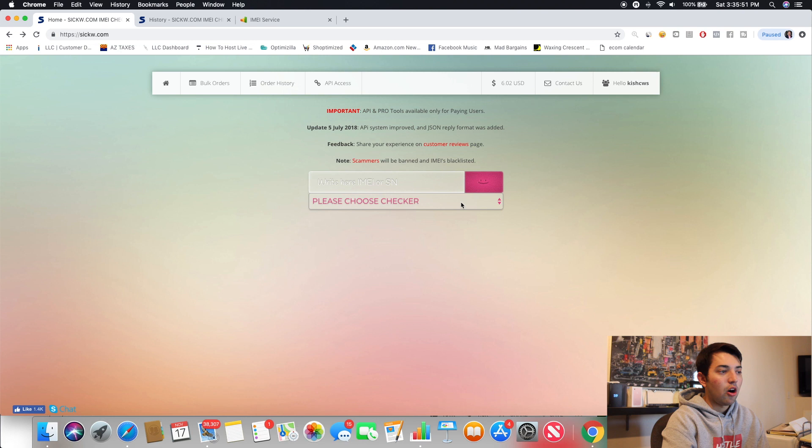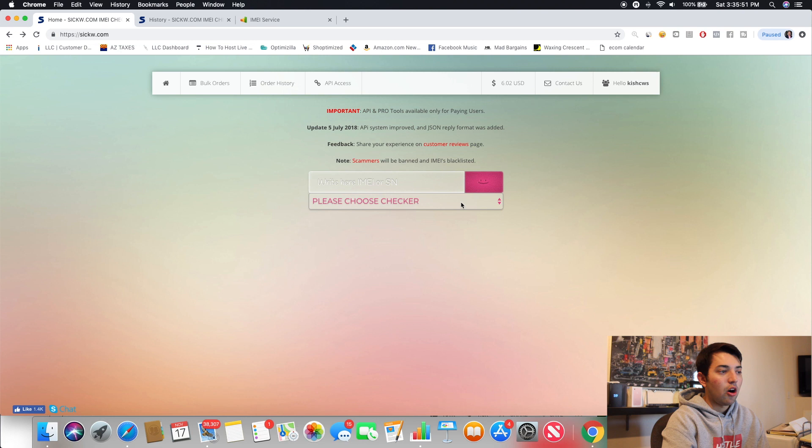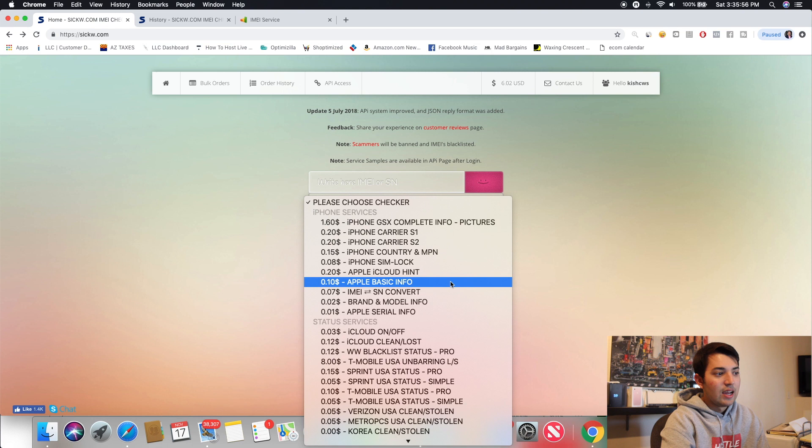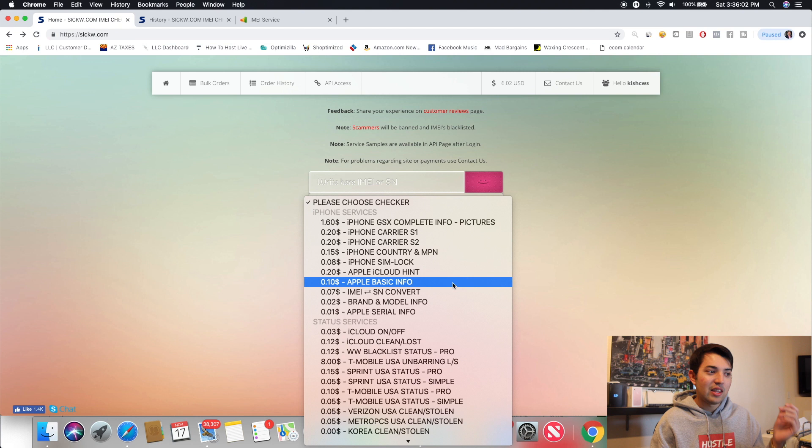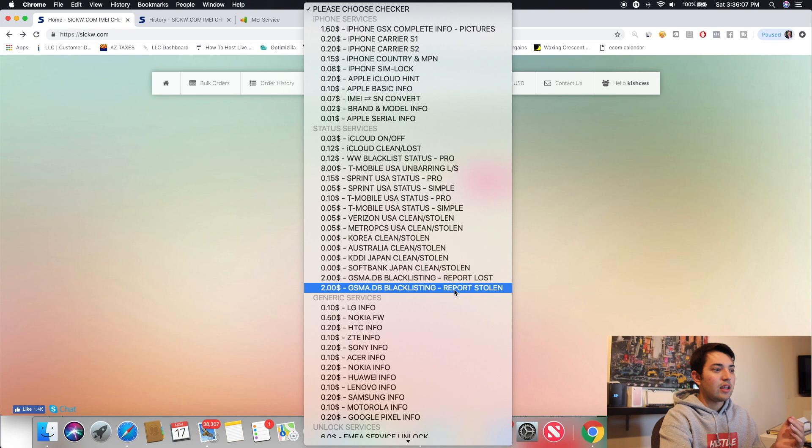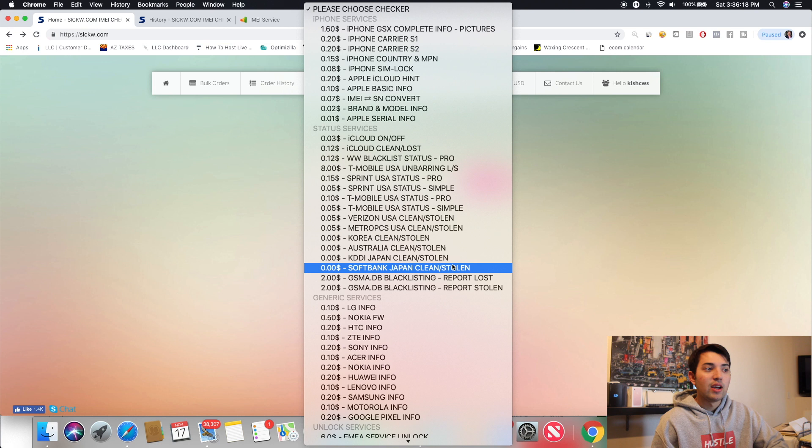But kind of getting into the bread and butter of it. All you have to do is here. This is where you're going to write your IMEI. And once you write the IMEI, you're going to go down here and this is all your options. And to be very clear when you go, I don't know when you guys are going to be watching this video, but these services change a lot. I literally think this thing changed in the last time I had checked this like five minutes ago.